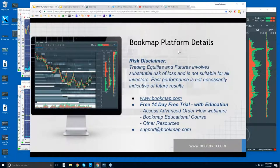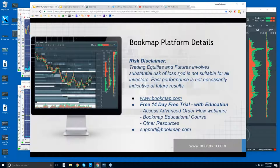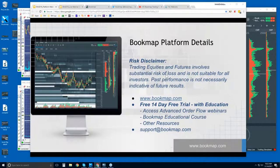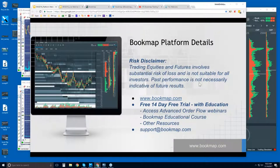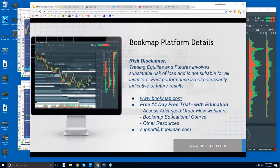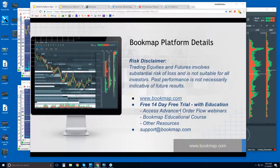Okay, welcome to the Bookmap Platform Details webinar. This is Bruce at Bookmap. Risk disclaimer: trading equities and futures involves substantial risk of loss and is not suitable for all investors. Past performance is not necessarily indicative of future results. For more information, you go to bookmap.com. There is a 14-day free trial of the platform and it comes with education.